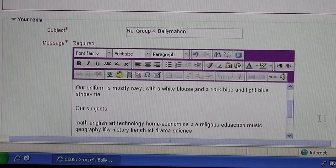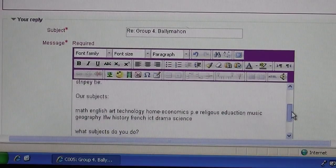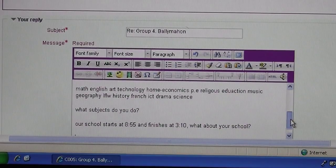We use Moodle to talk to other pupils in other schools using an online forum. We are also making wiki pages on population and geography.